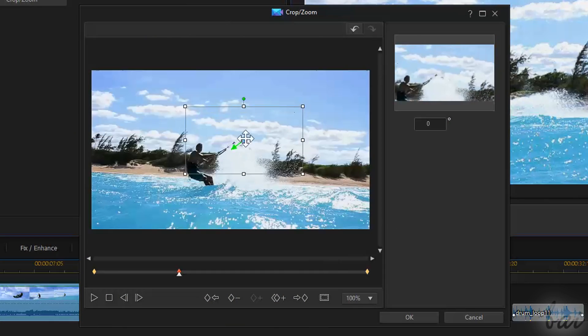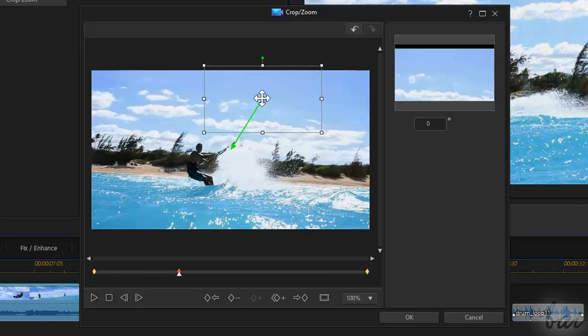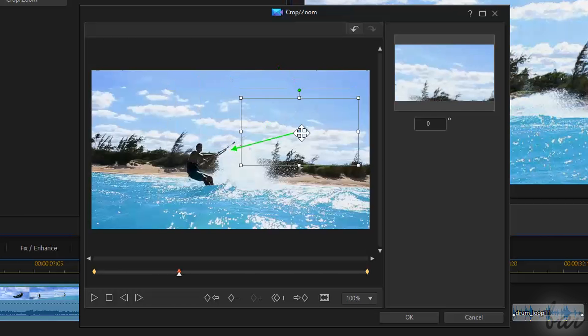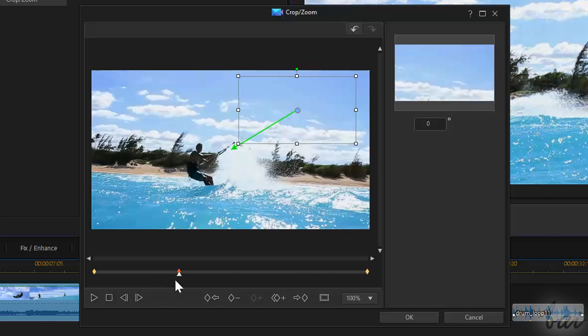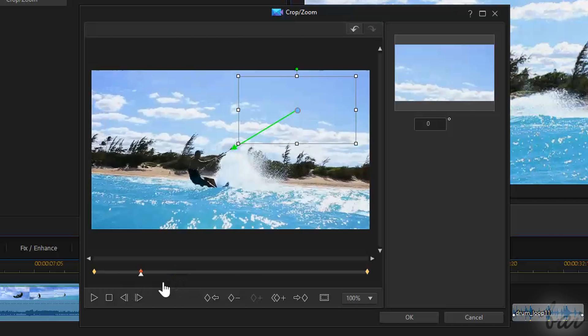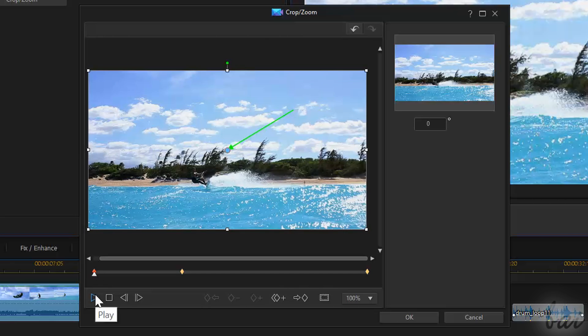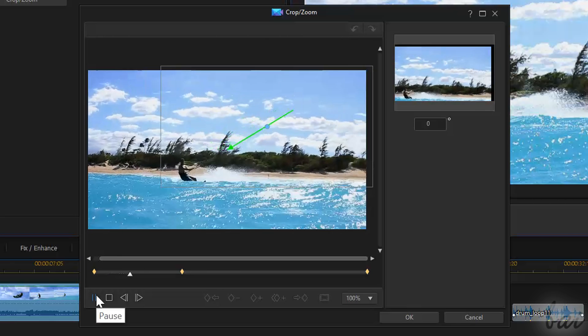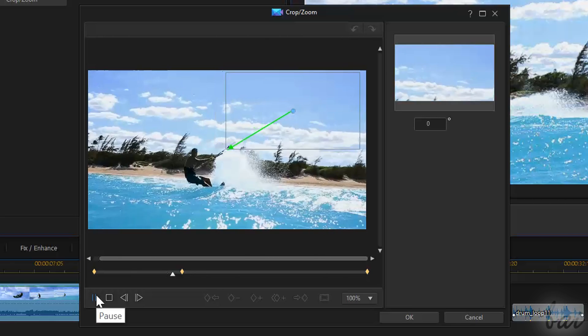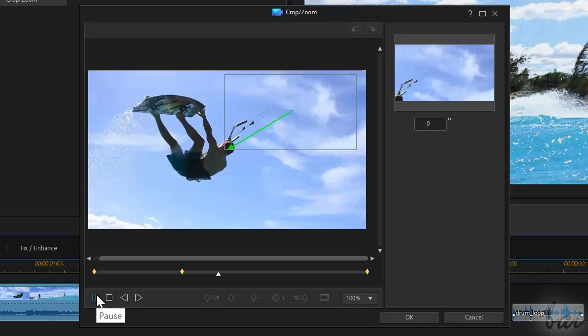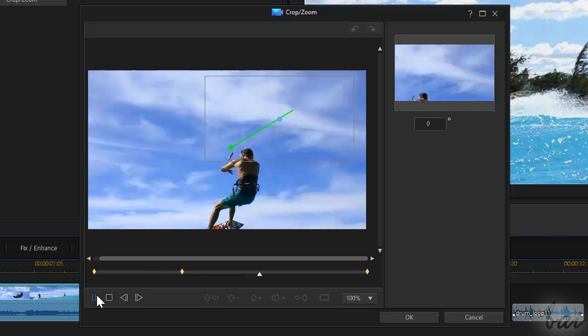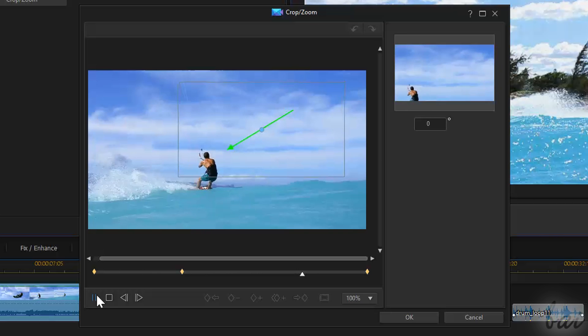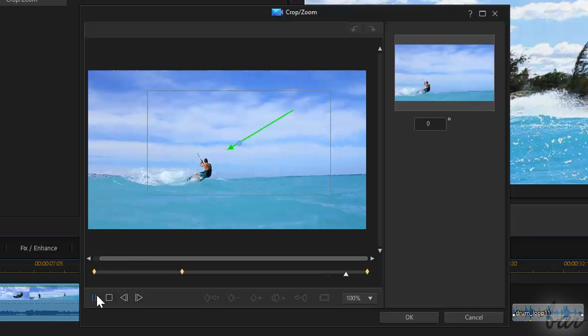Each keyframe is a rhombus inside the timeline that fixes, for the instant of time it is placed, the properties the effect must have at that moment. In this way, if you play the clip from the first keyframe to the second one, the overall effect changes in time, passing from the properties fixed by the first keyframe to the properties of the second one.